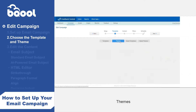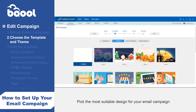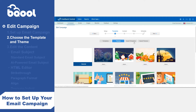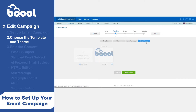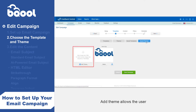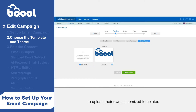Themes: pick the most suitable design for your email campaign. Saved template: you can choose from one of the templates that you have previously saved. Saved themes: the add theme option allows the user to upload their own customized templates.